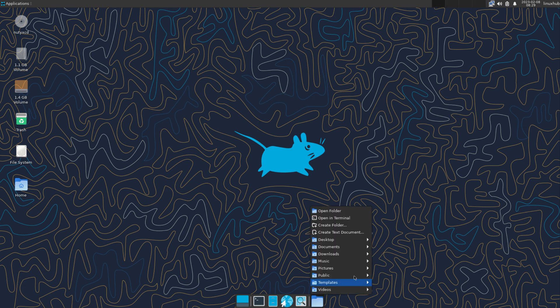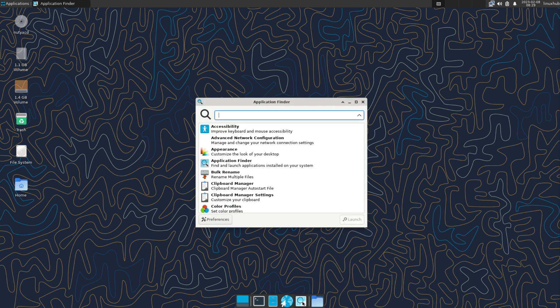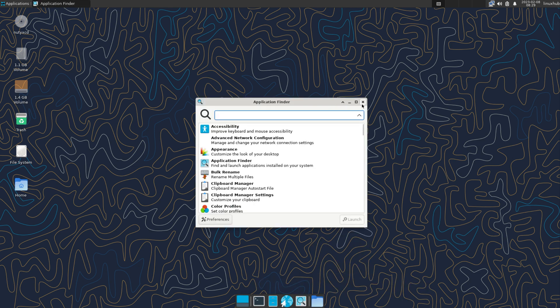We also have a dock panel with a few pinned items on it. Let's check those out.